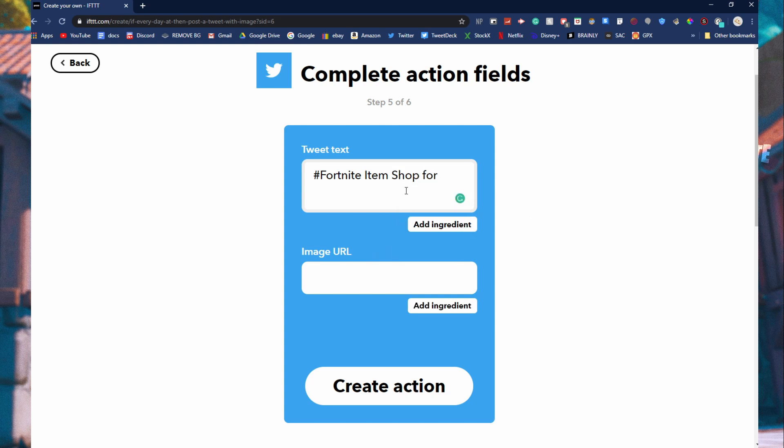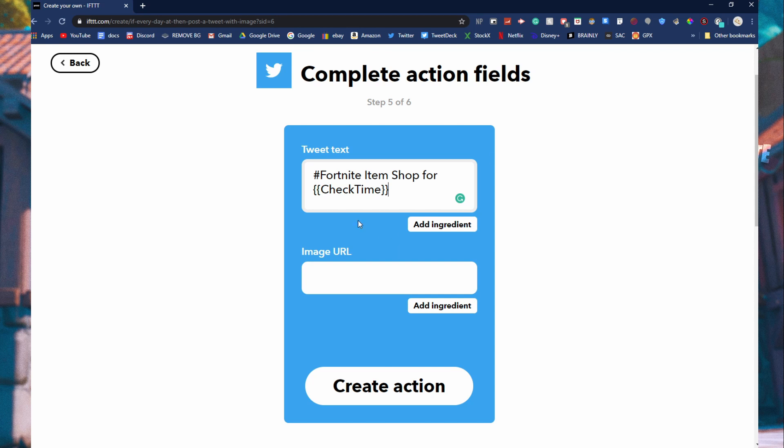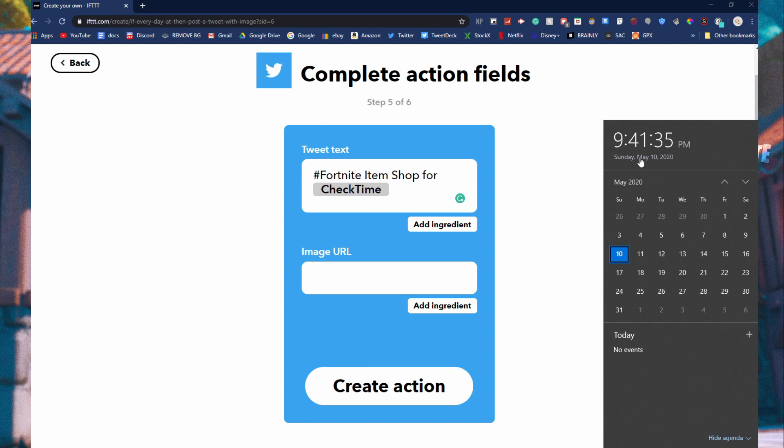You can do add ingredient and then check time. What that does is it just checks the time to see what day it is and what time it is. So right now it is May 10th on Sunday at 9:41 p.m. And then add an exclamation mark over there.